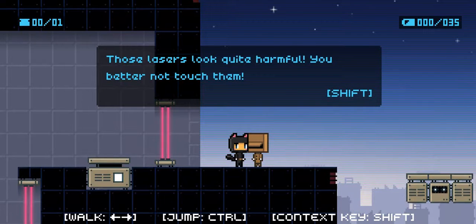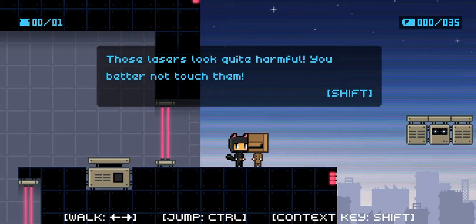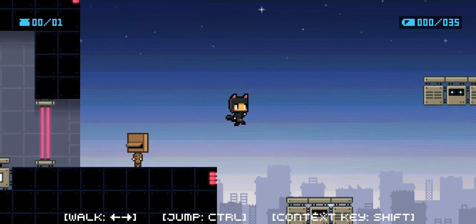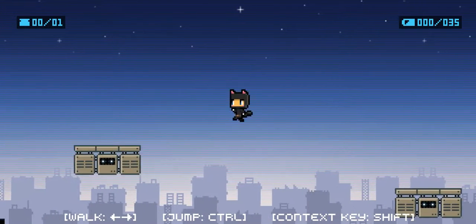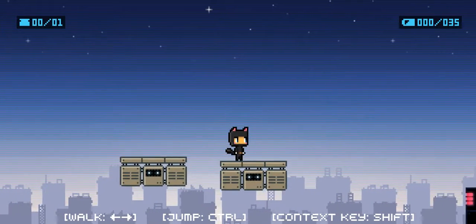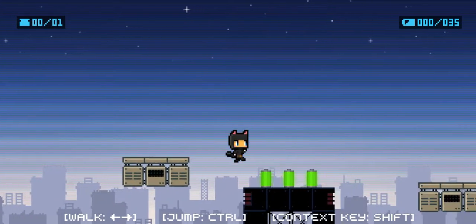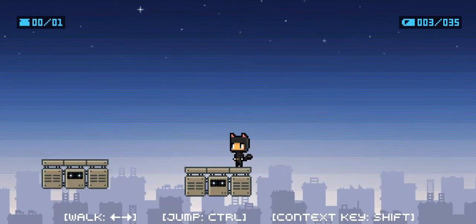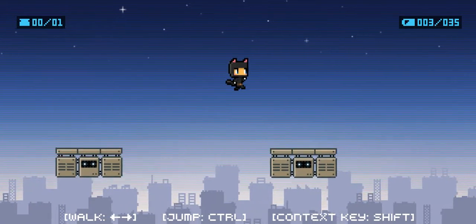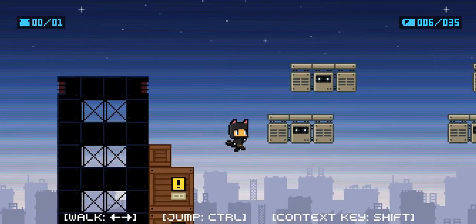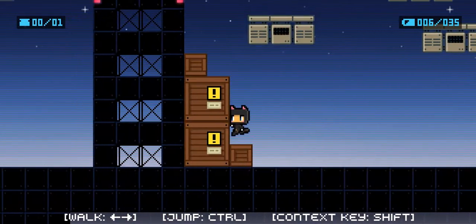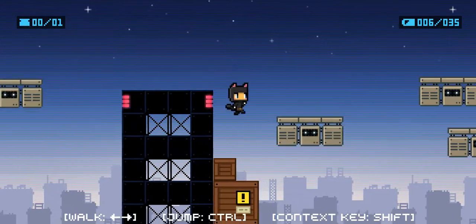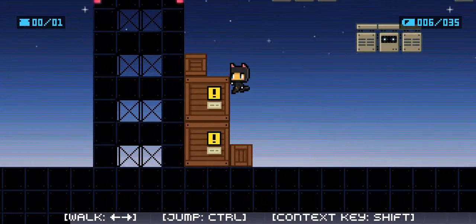Those lasers look quite harmful, you better not touch them. All right, I still don't know what you're doing here, Mr. Box Man. I mean, if you want me to do it, you might as well just leave. Yeah, okay. I should probably stop trying to rush through this because there's a part in here that gets really tricky.